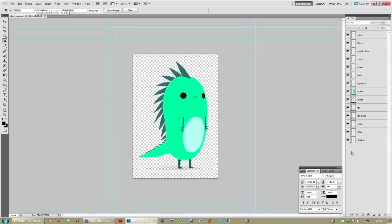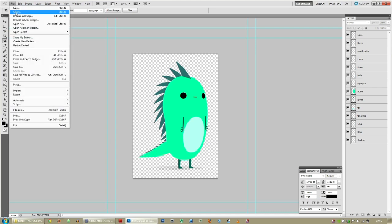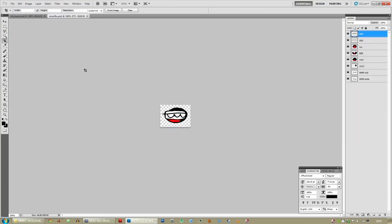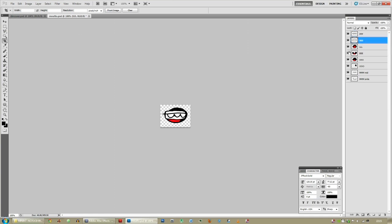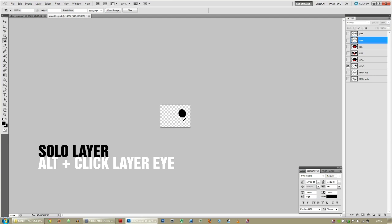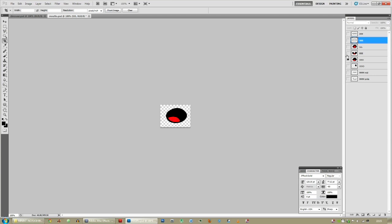Except for one thing: mouths. Here's some mouths I made earlier. You're going to need eight different types of mouths: F, S or SH, T, L, E, A, O, and M. To solo a layer, hold down Alt and click on the eye icon of the layer.